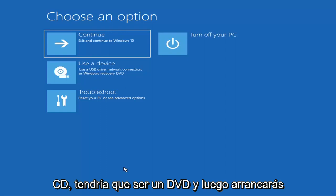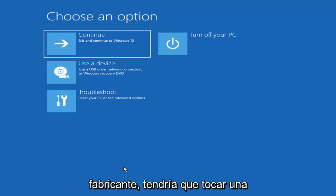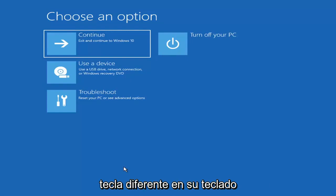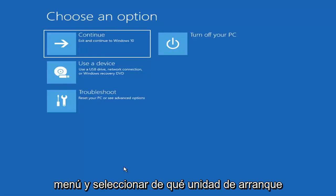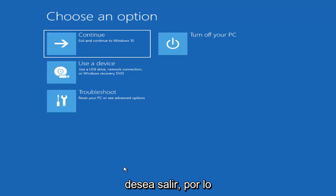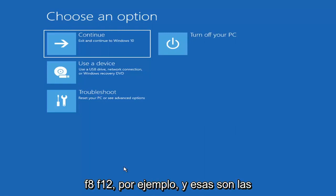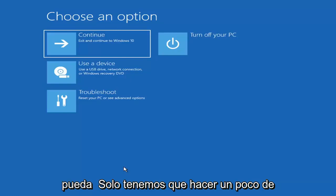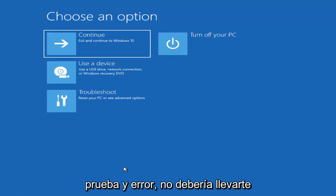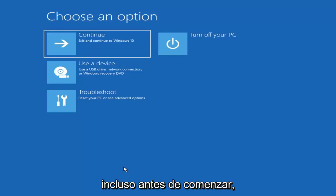It'd have to be a DVD, and then you boot your computer from it. Depending on the computer manufacturer, you'd have to tap a different key on your keyboard to launch that menu and select what boot drive you want. It could be anything between the Escape key, F2, F8, or F12 — those are the function keys on the top of your keyboard. You may have to do a little trial and error, though Googling it would probably be best before you even begin.